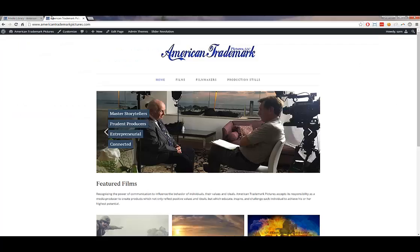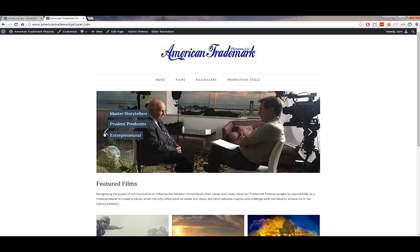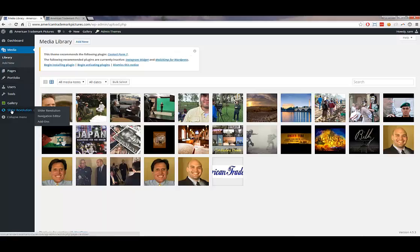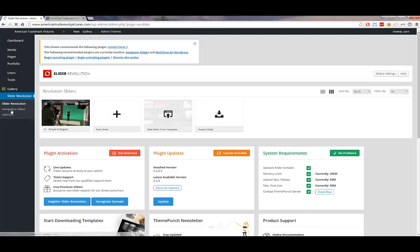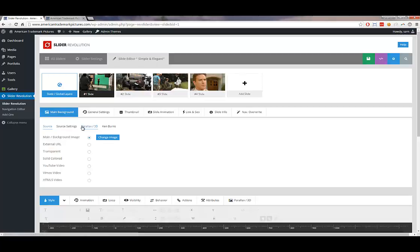The last thing — and the most challenging part of the site — is the home page slider. We currently have four different slides. That's found under Slider Revolution. Click on it, and we have one slider on this website. Click the pencil to edit the home page slider. You can see we have four different slides that can each be edited separately.